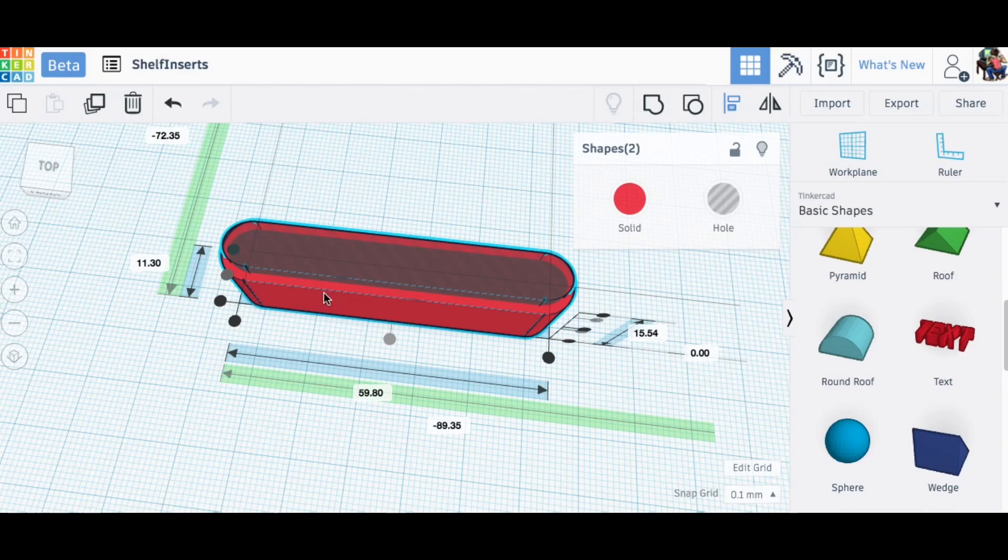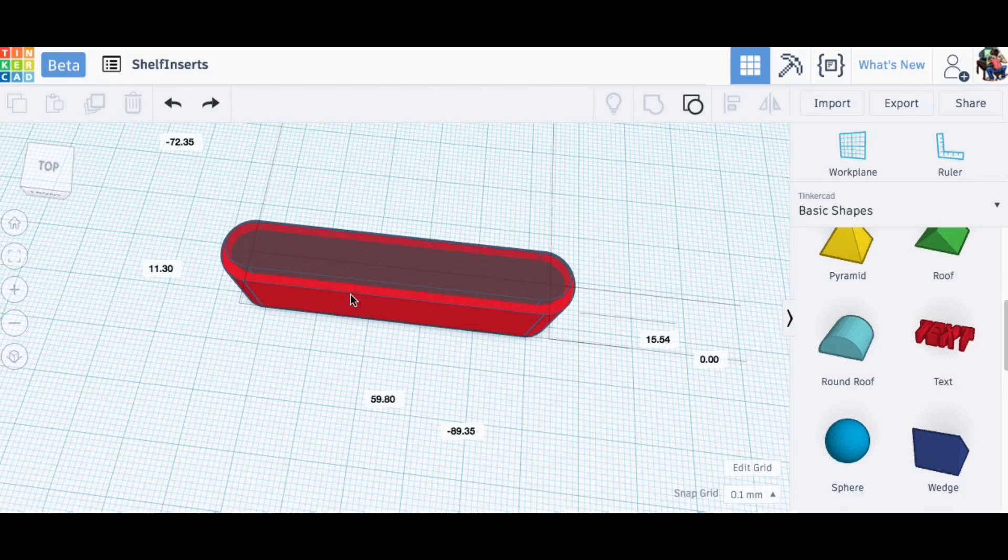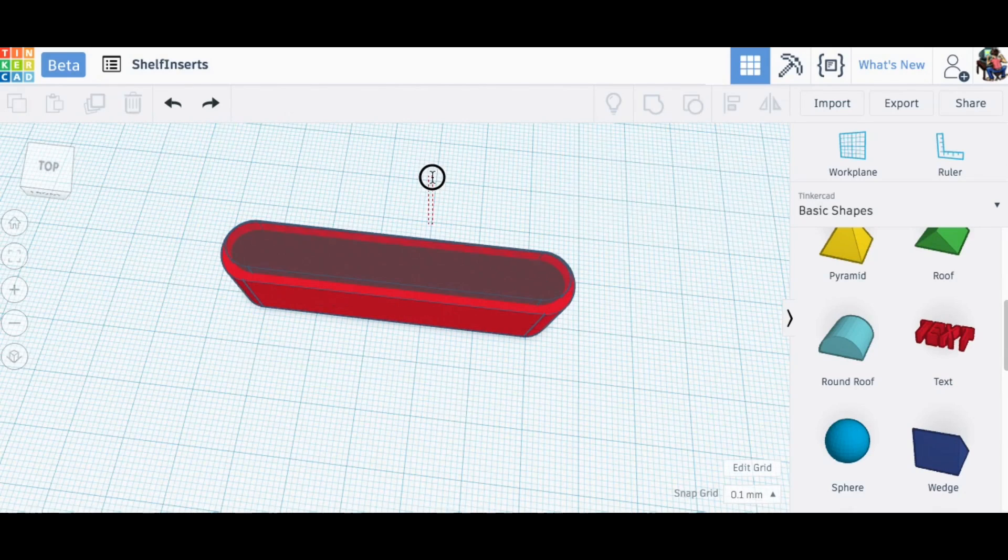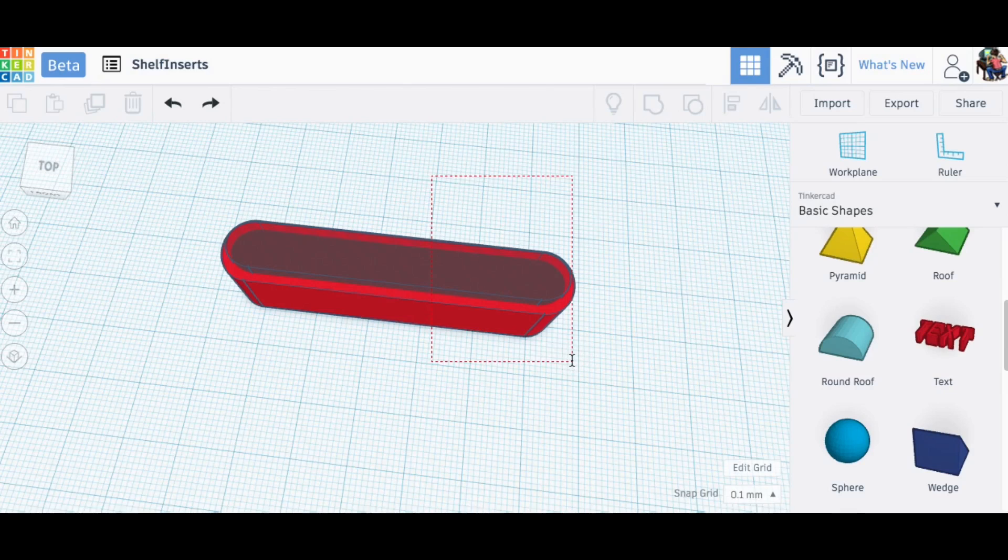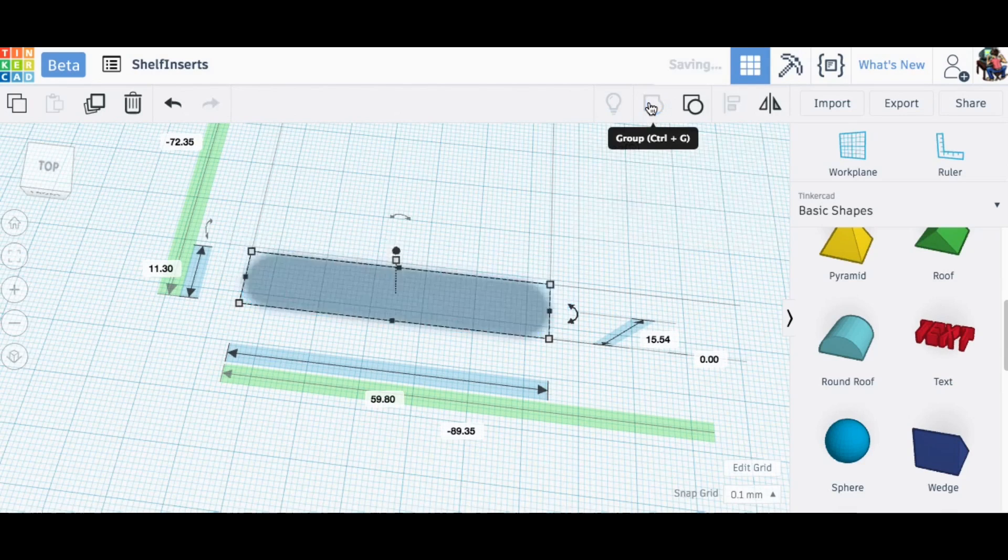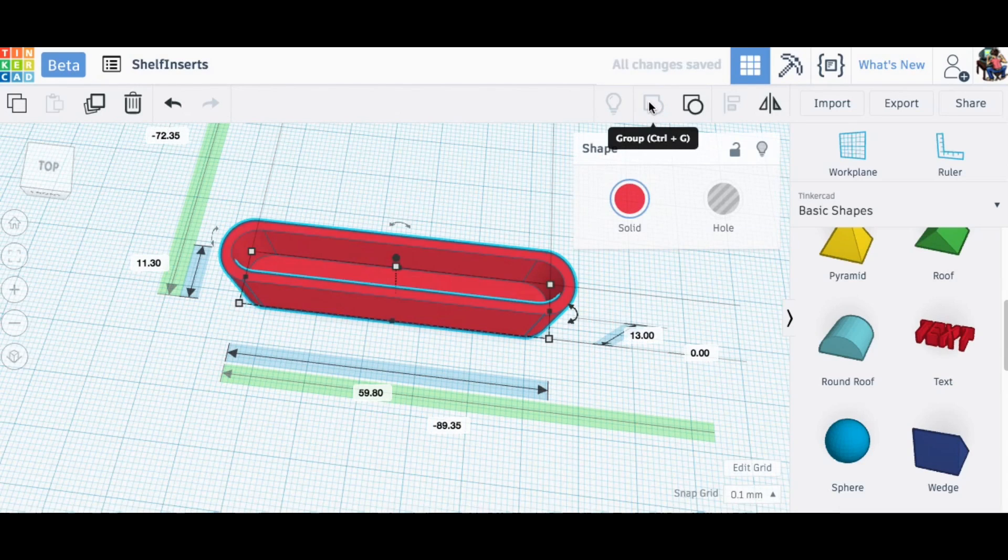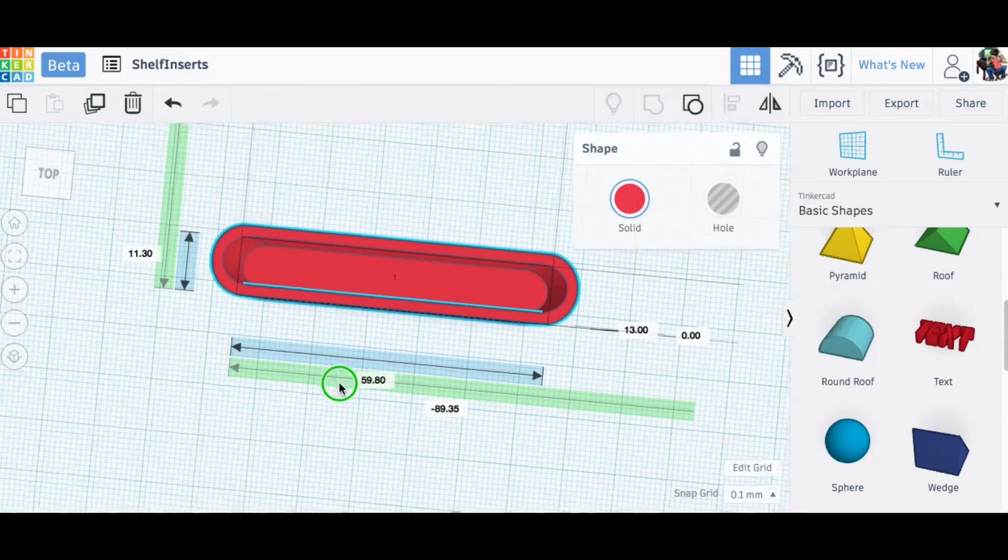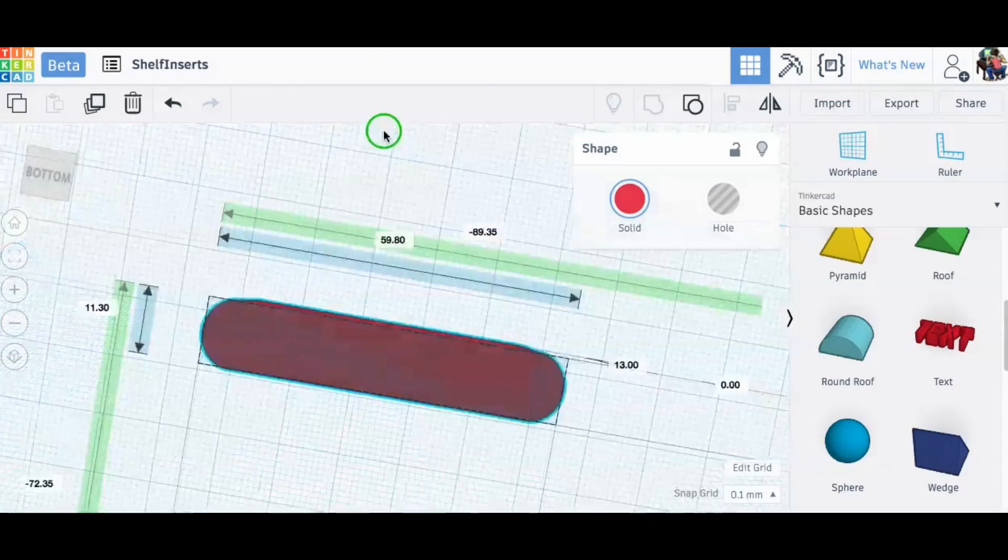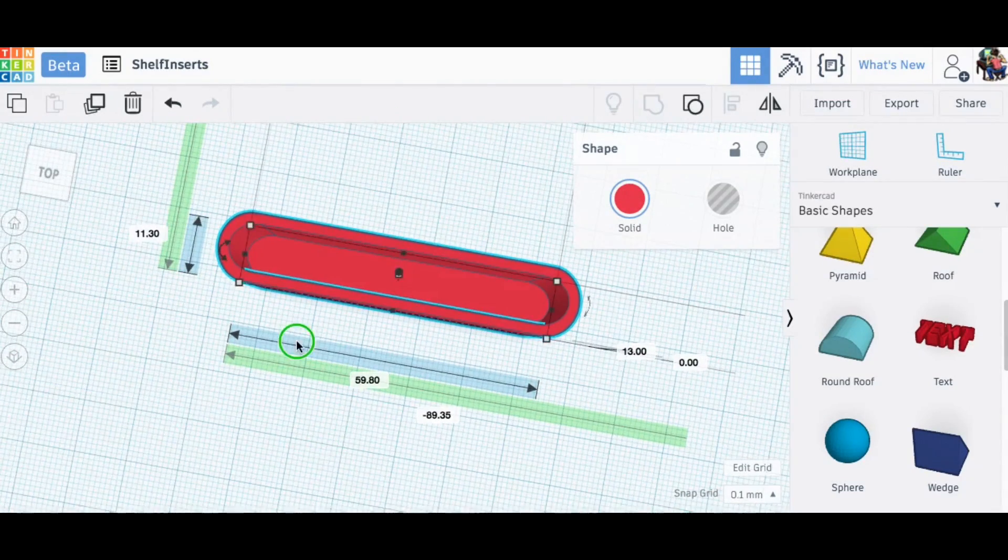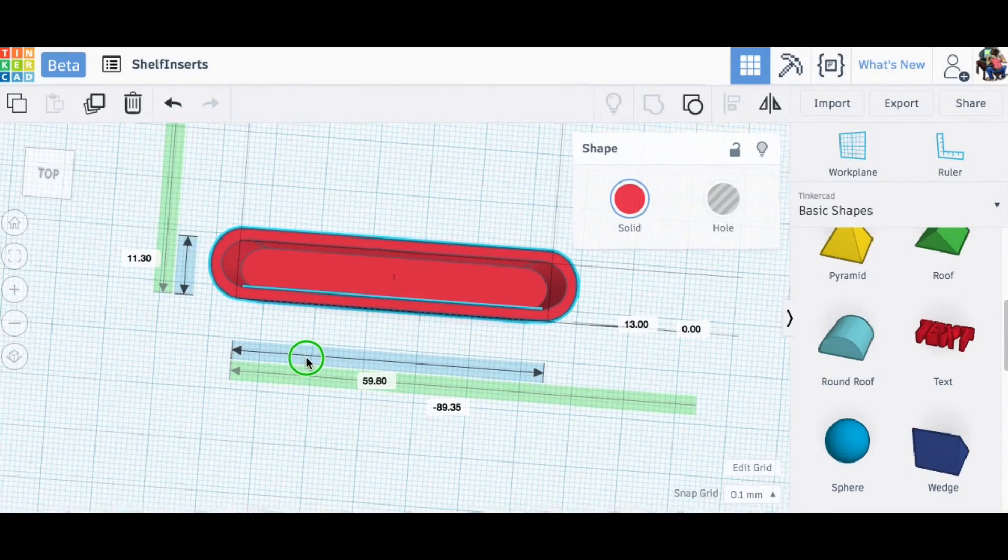Once I got that centered and that looks pretty good, I think I can probably just group these together and that'll give me my opening. Let's grab these guys and group. There we go. So I took that section out and it's got a three millimeter bottom. This is looking good.